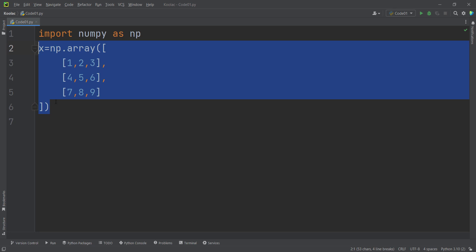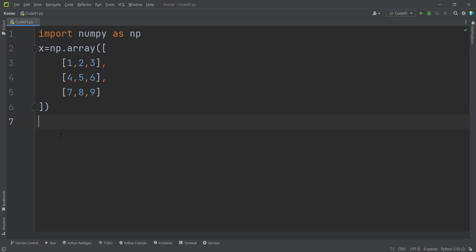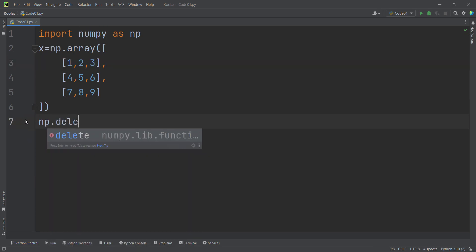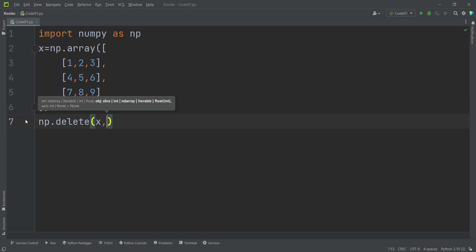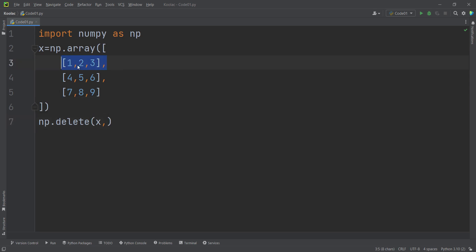Now consider this matrix, which is a 2D array — a two-dimensional array. Suppose that I want to delete the first row of this matrix. In order to do so, I simply type np.delete, pass the array x, and then pass the index of the row I want to delete. We can see this is the row at index 0.